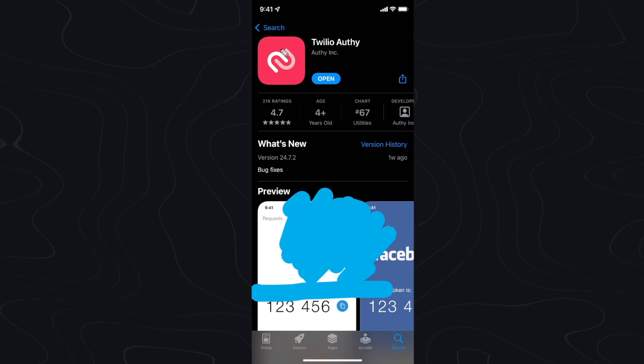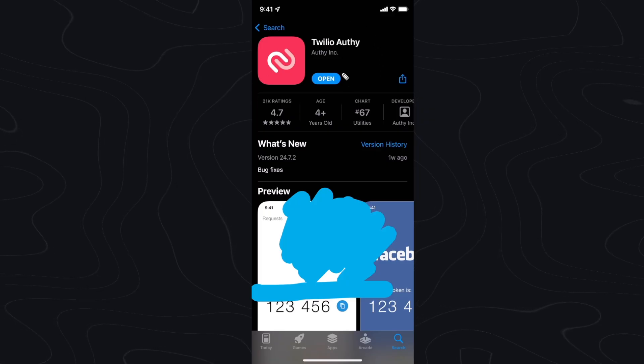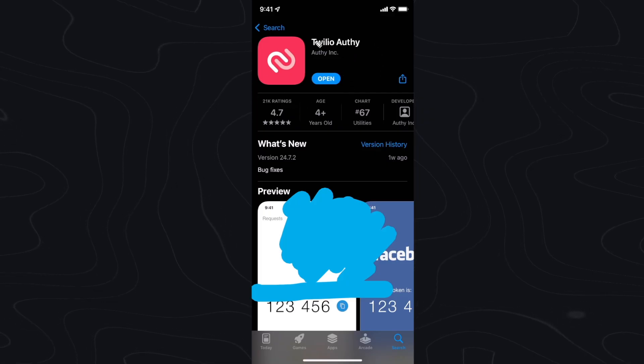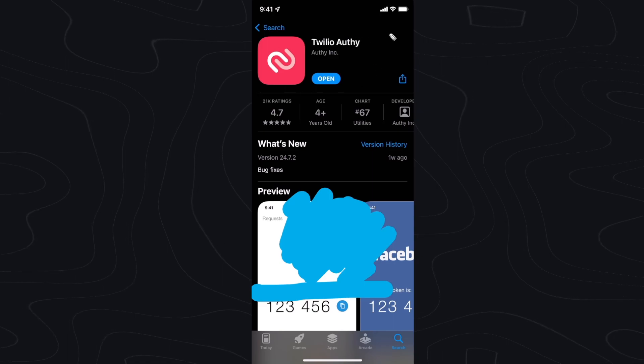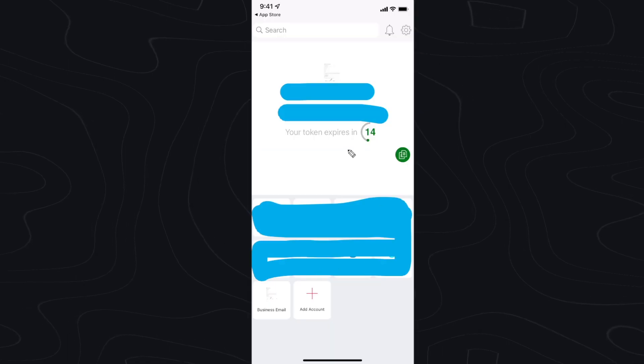I personally like to use Authy — I think this is the best authenticator app. So go ahead and download whatever authenticator app you want. In this case I'm going to choose Authy.